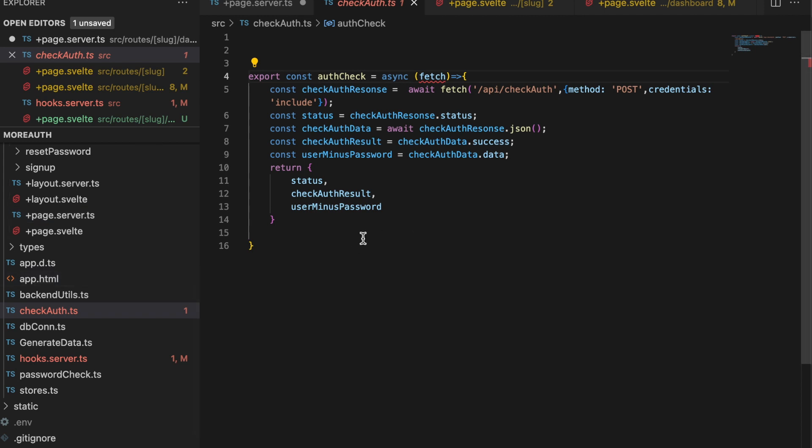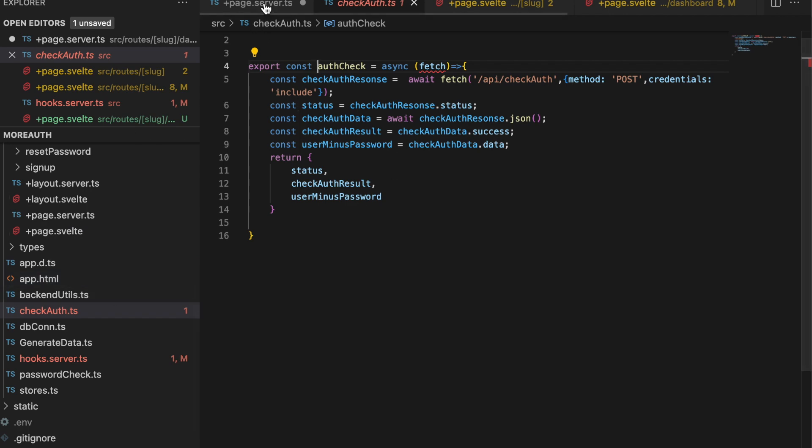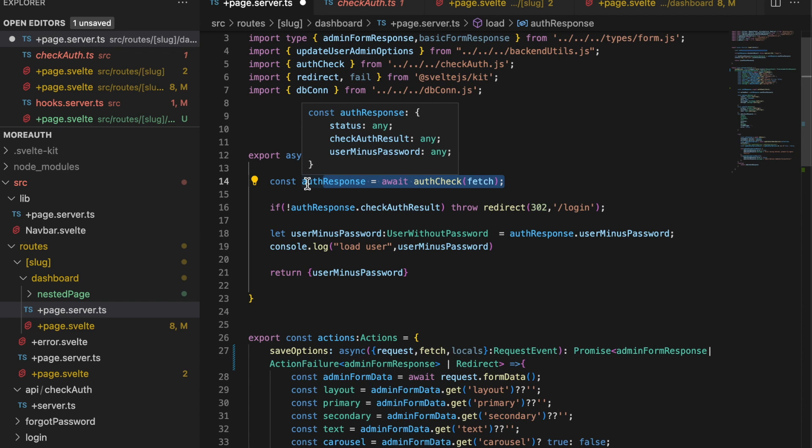If you're going to implement this, be sure to pass the fetch in from SvelteKit to your function, and then you can run this function wherever you want. We just run that function passing in fetch, and then we have our authentication response with the status, the result, and again that user minus the password. Then you can make use of that wherever you need to in your application.